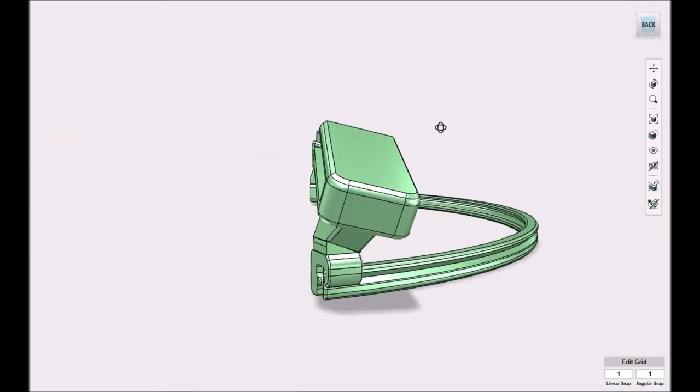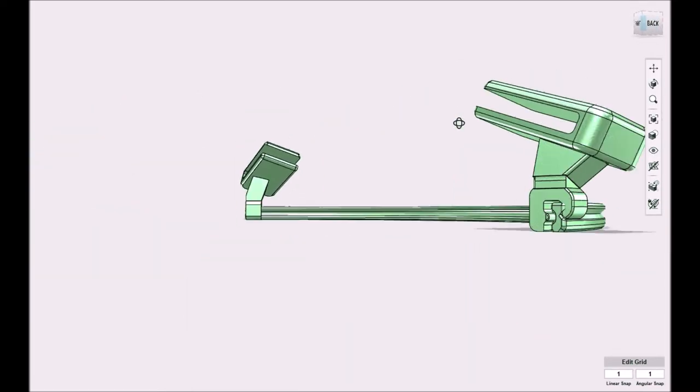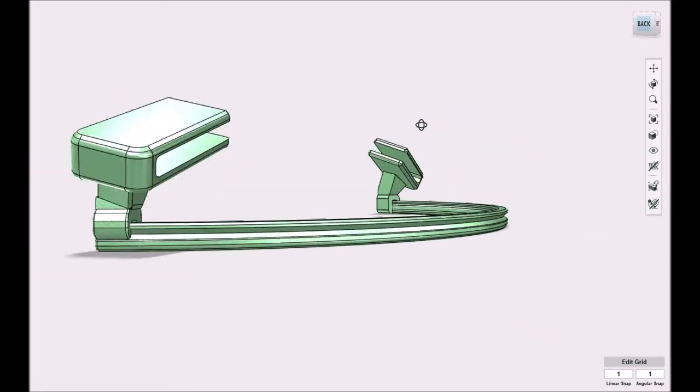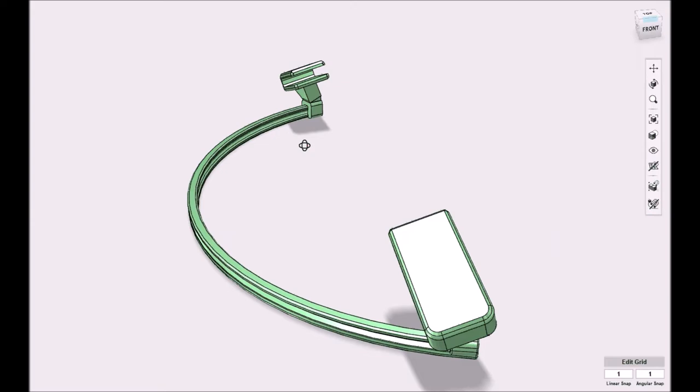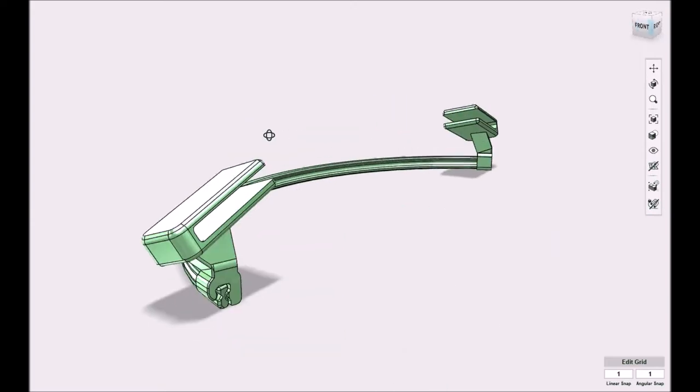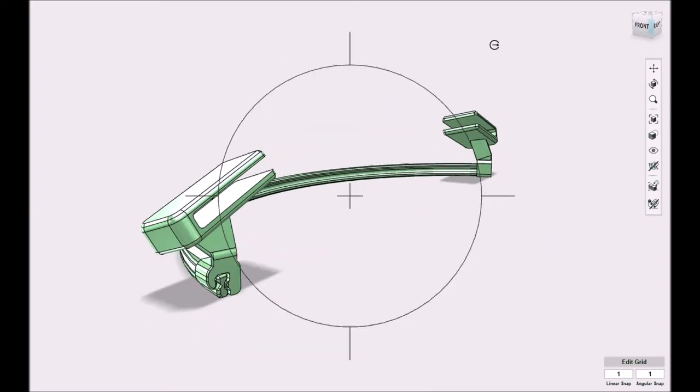The whole assembly is very lightweight and it takes about 10 minutes to print each part. The little clips take one minute each.